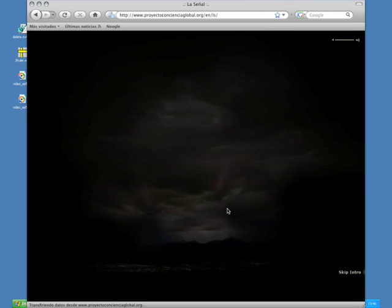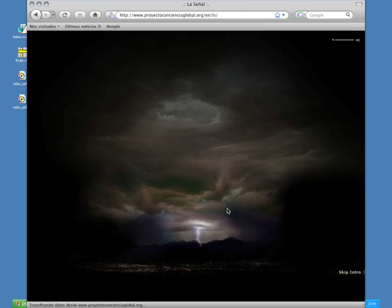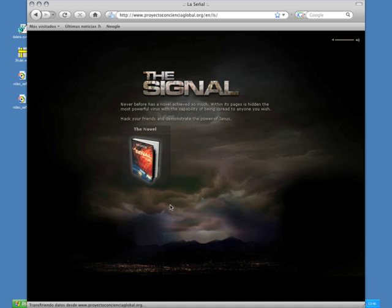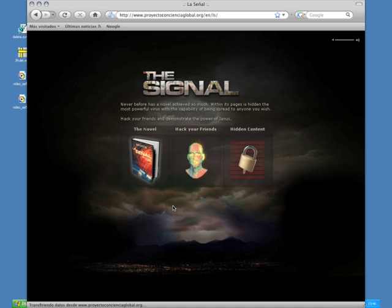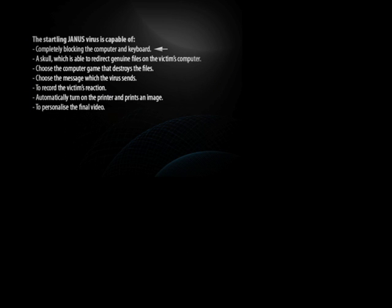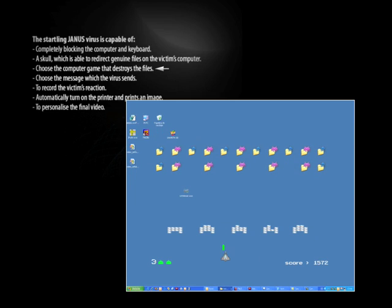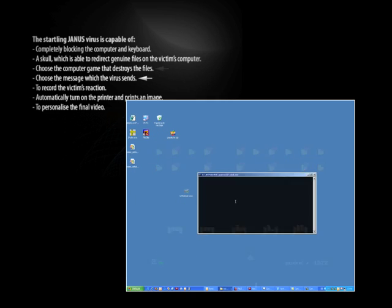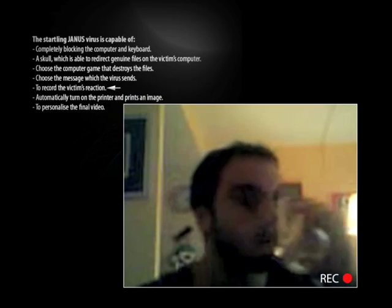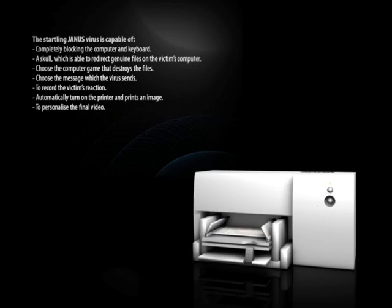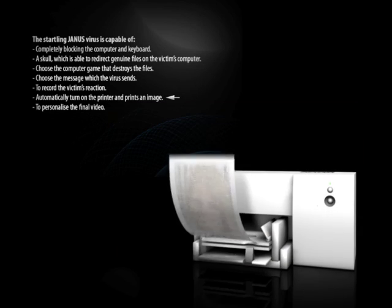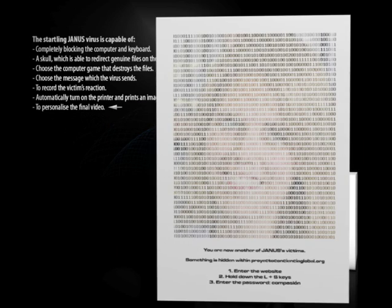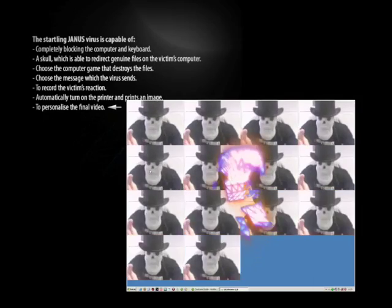There, yet another surprise awaits them. The option to completely personalize their own virus in a way that has never been possible before. The shocking Janus virus is capable of completely blocking the computer and keyboard, having a skull redirect genuine files on the victim's computer, choosing a computer game that destroys the files, choosing a message for the virus to send to record the victim's reaction, automatically turns on the printer and prints an image to personalize the final video.